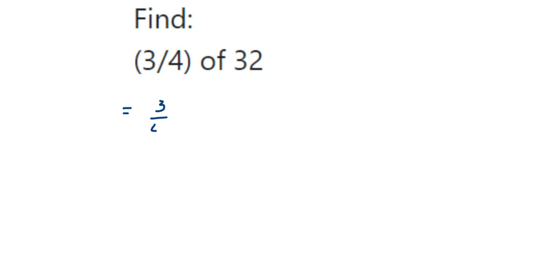Find 3/4 of 32. So let's write down the question first: 3/4 of 32. 'Of' means multiplication.